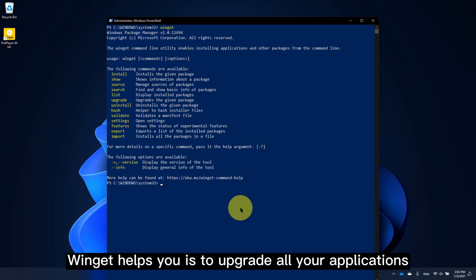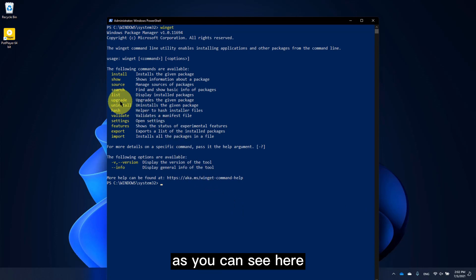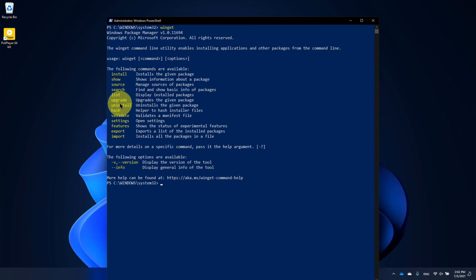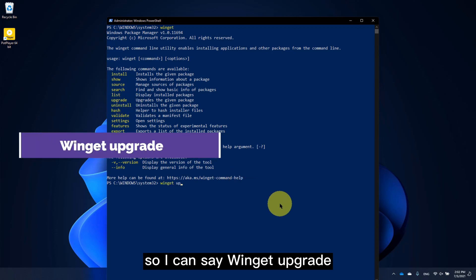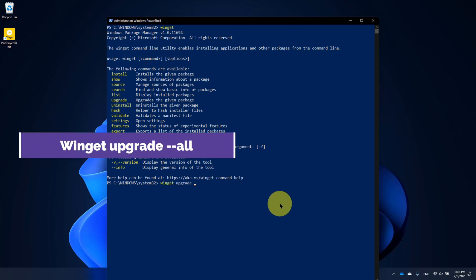Secondly, Winget will help you to upgrade all your applications. As you can see here, there's an upgrade command available. So I can say winget upgrade --all.